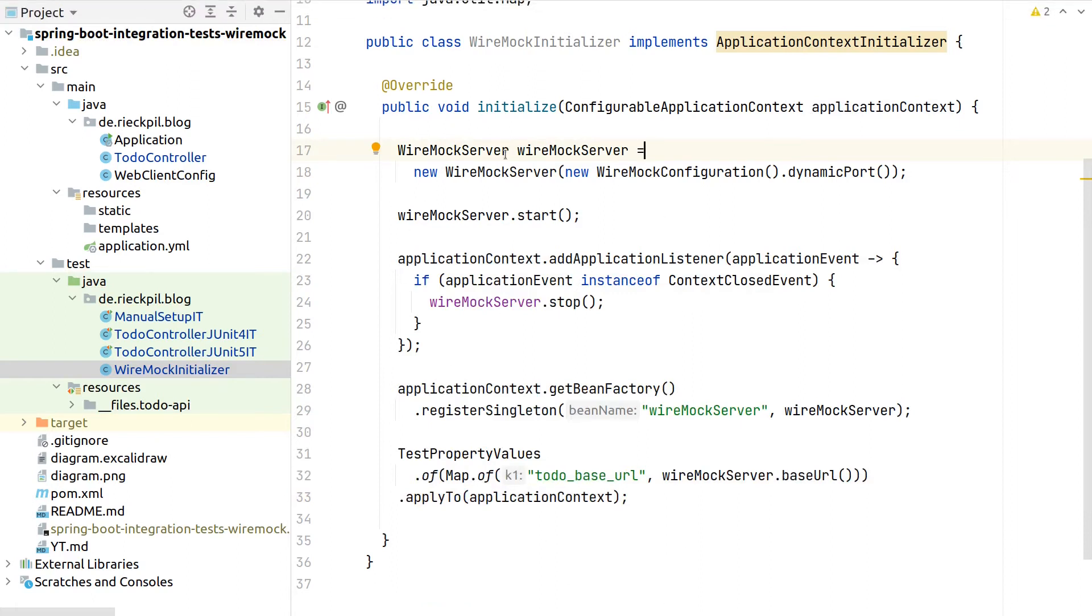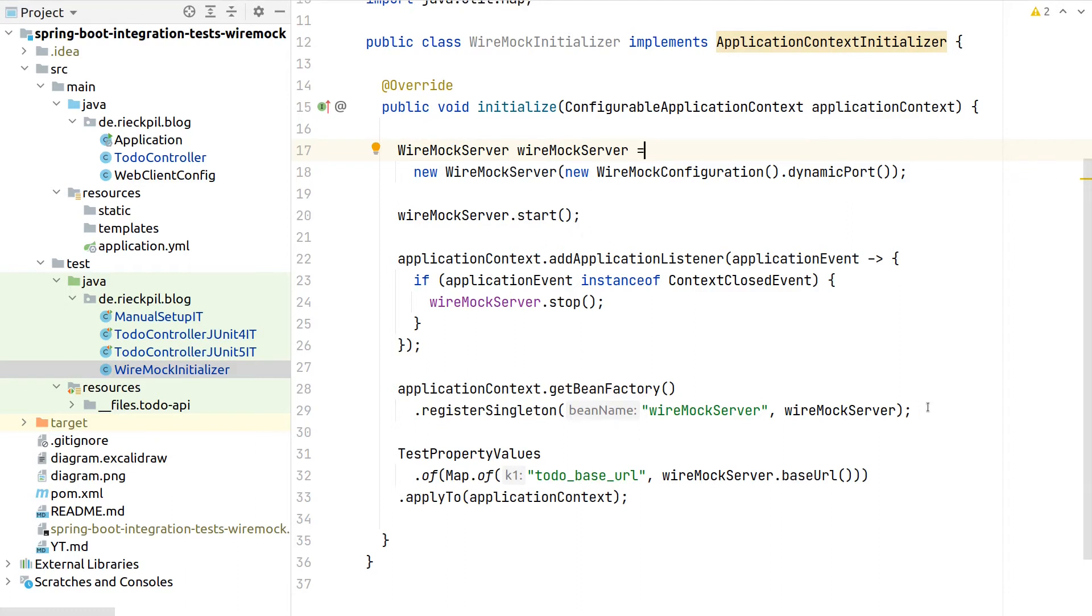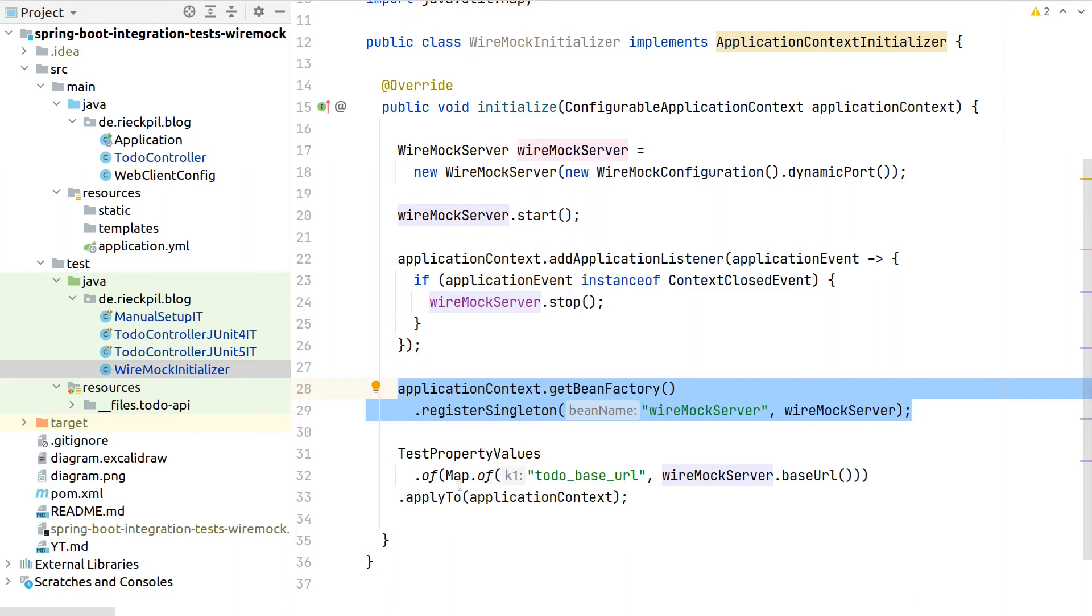With these now 10 lines of code, we start Wiremock, register an application listener to properly stop Wiremock, register Wiremock itself as a Spring bean, so we will later see we can inject it to our test. And also as a last step here on the bottom, override our base URL.